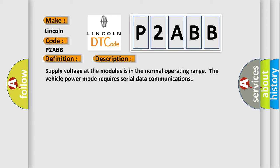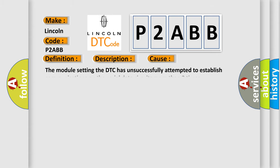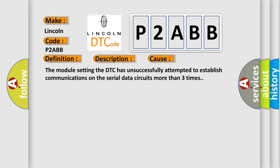This diagnostic error occurs most often in these cases: The module setting the DTC has unsuccessfully attempted to establish communications on the serial data circuits more than three times.